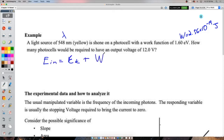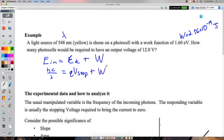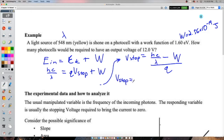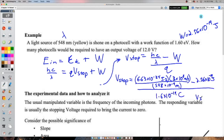Using conservation of energy: E_in = q·V_stop + work function. We first solve for V_stop of one photocell. The output voltage of one cell is related to the electron's kinetic energy — the stopping voltage is just a way of thinking about the electron's energy indirectly. I calculated V_stop = 0.66848 volts for one photocell.